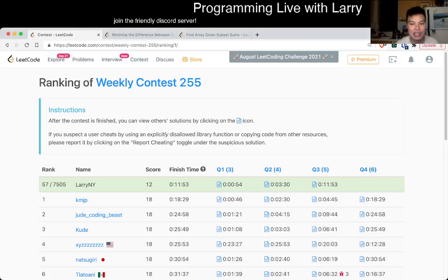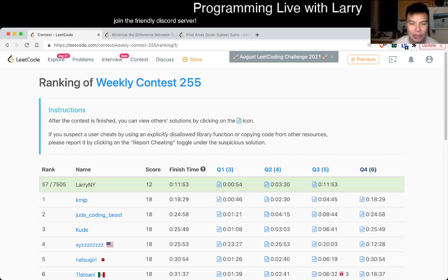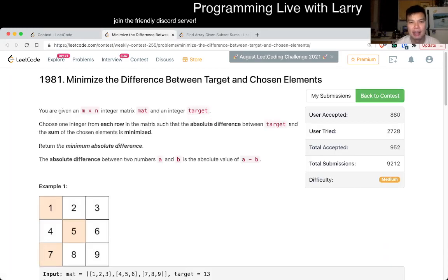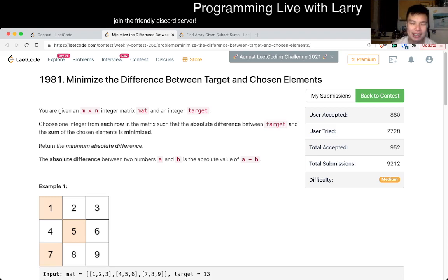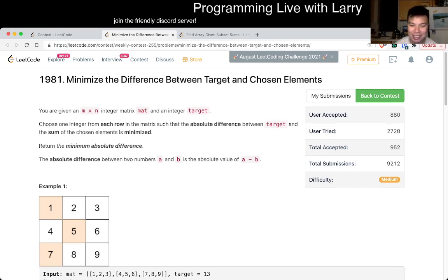Hey everybody, this is Larry. This is me going through Q2 of the Weekly Contest 255: Minimize the Difference Between Target and Chosen Elements. Hit the like button, hit the subscribe button, join me on Discord, especially if you came here right after the contest, because then we can talk about this problem. People do talk about these problems right after the contest, so it's super fun.